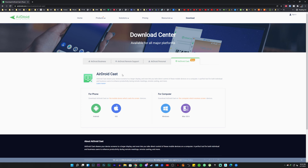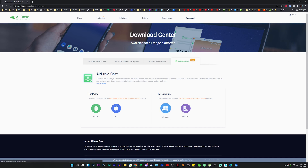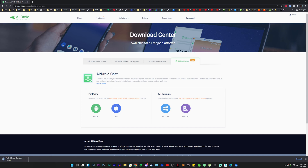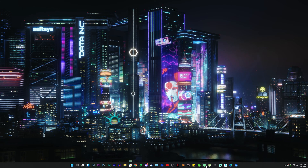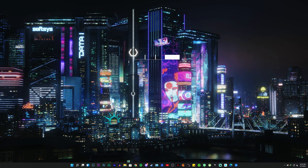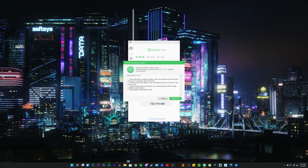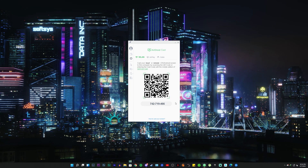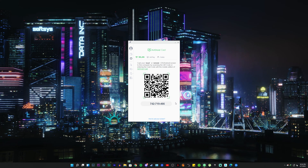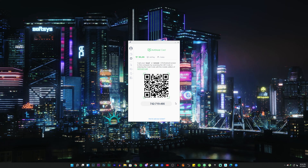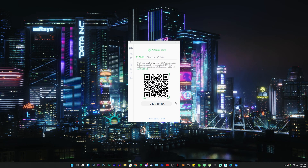Click the Windows icon to download it for Windows, and it will automatically download. I've already downloaded and installed it before. Once the tool is installed — it's a simple installation, just complete it — it should show a barcode and an actual code. That's all we need to do on the computer.